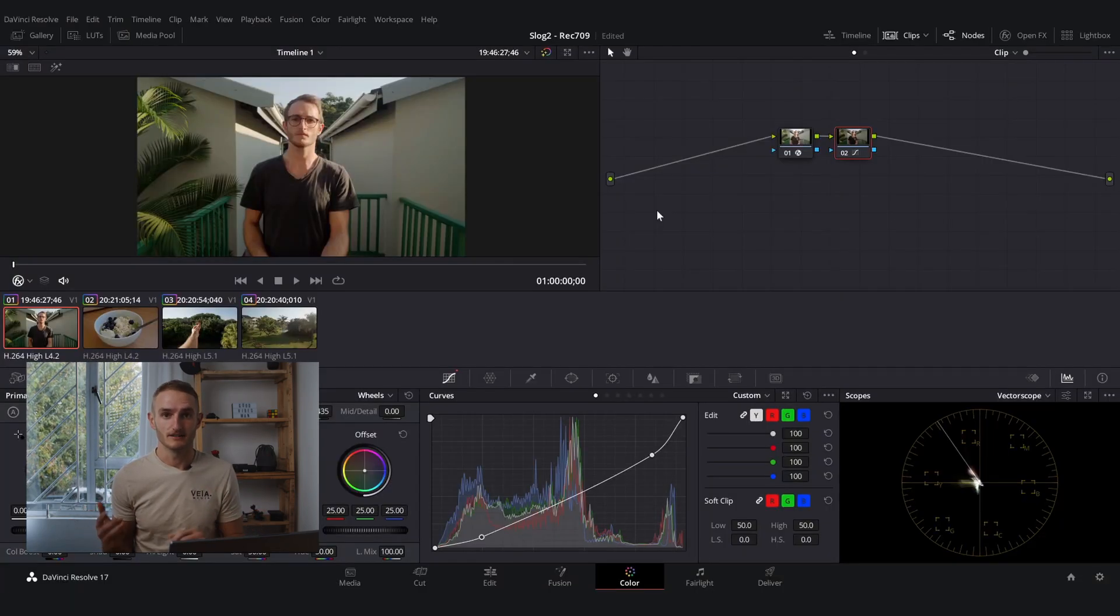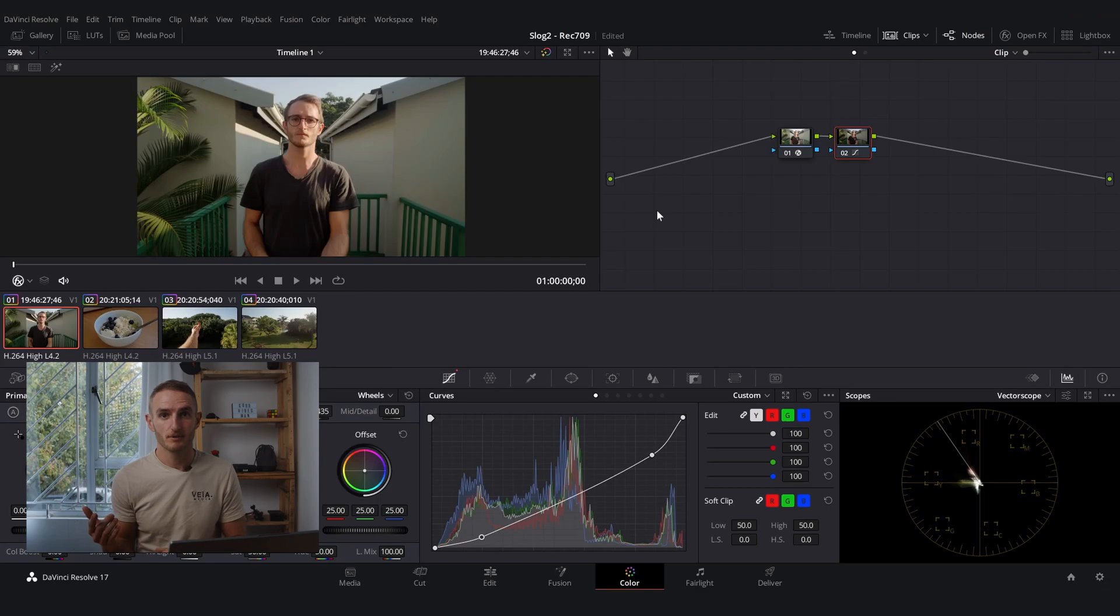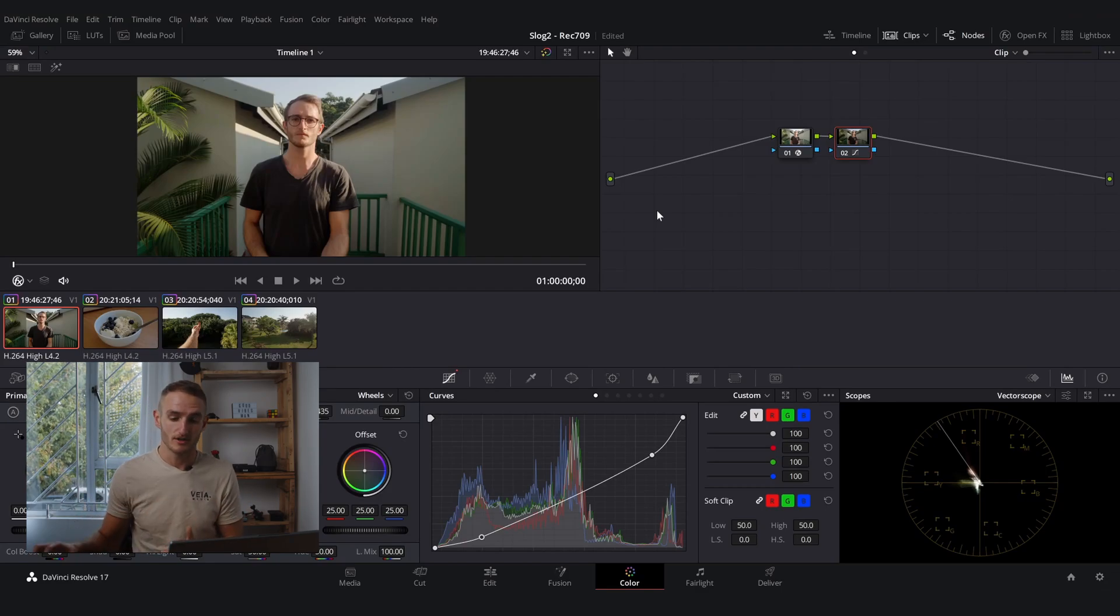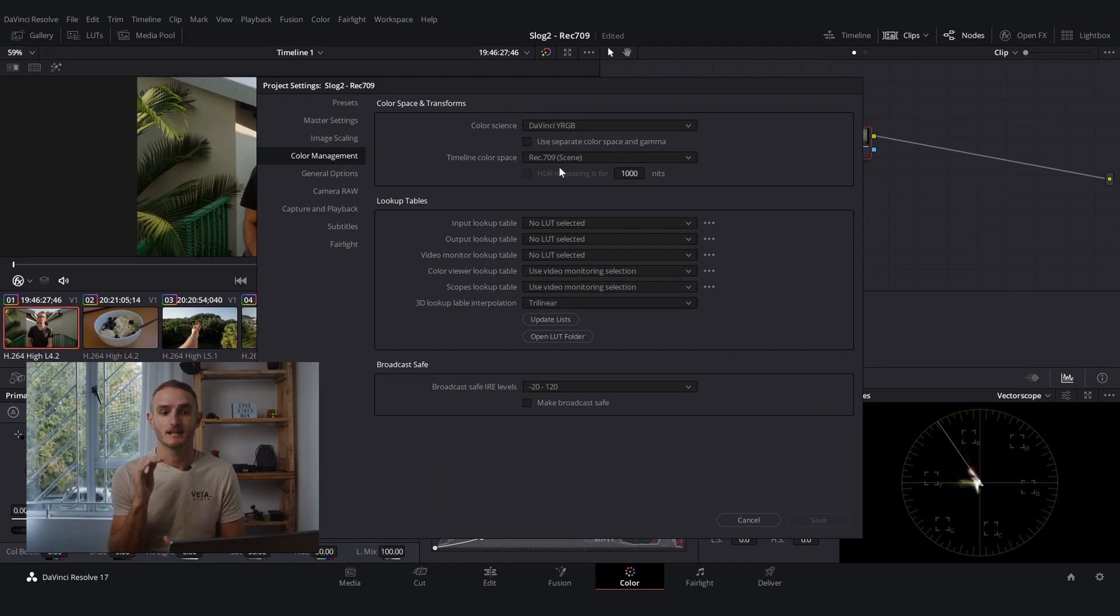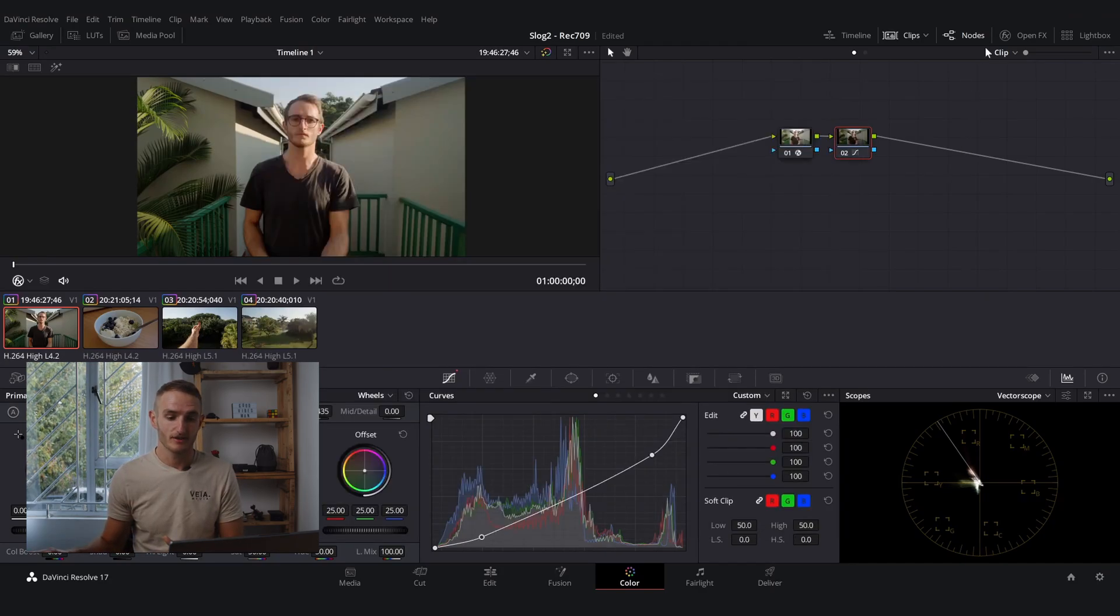So that's as simple as it is. To do a recap, you're going to import your footage into Resolve. You're going to make sure that your color management and your timeline color space are set to Rec.709.